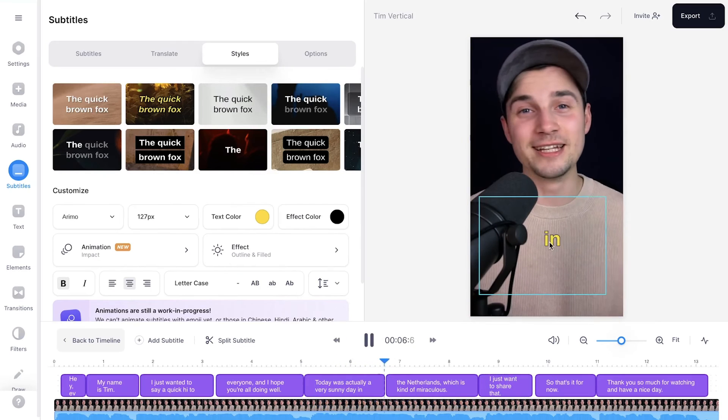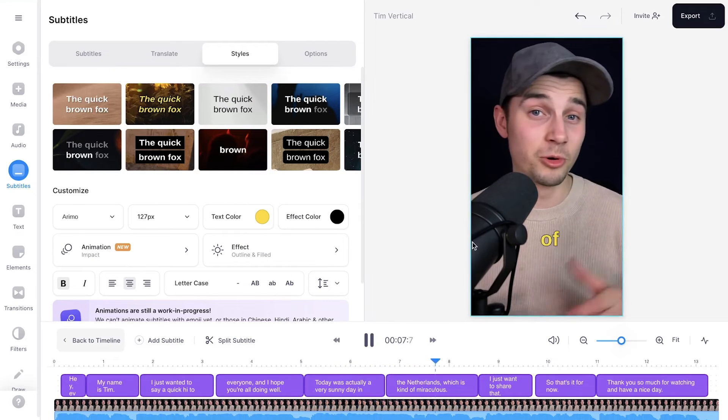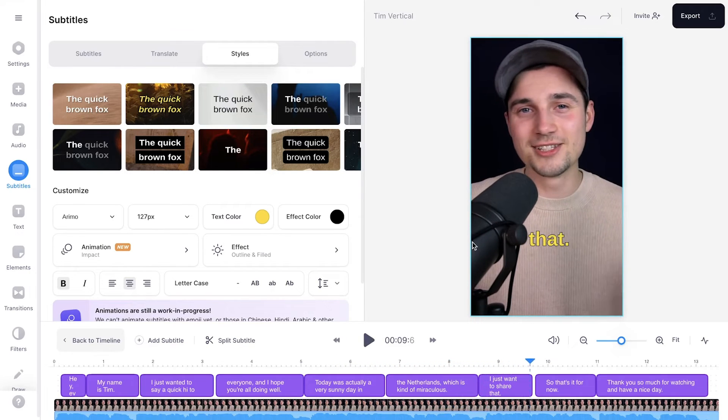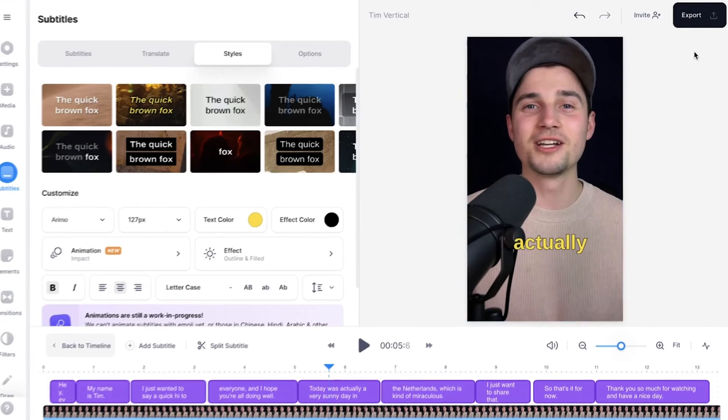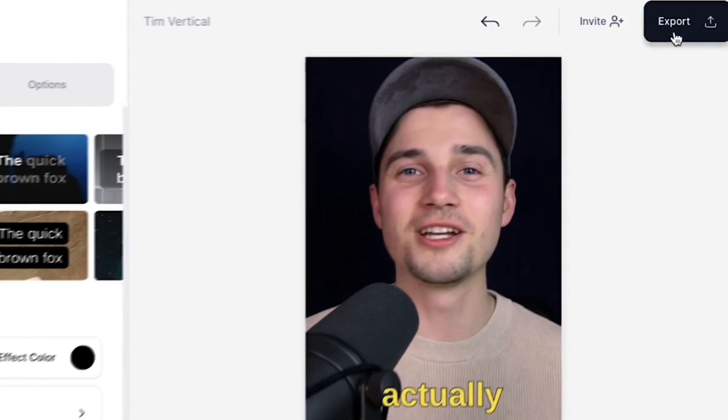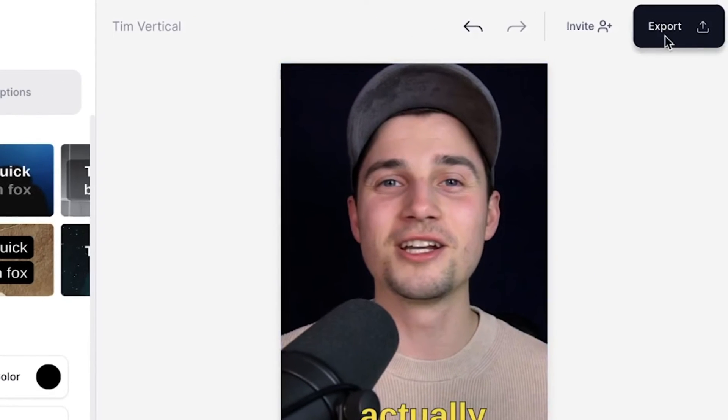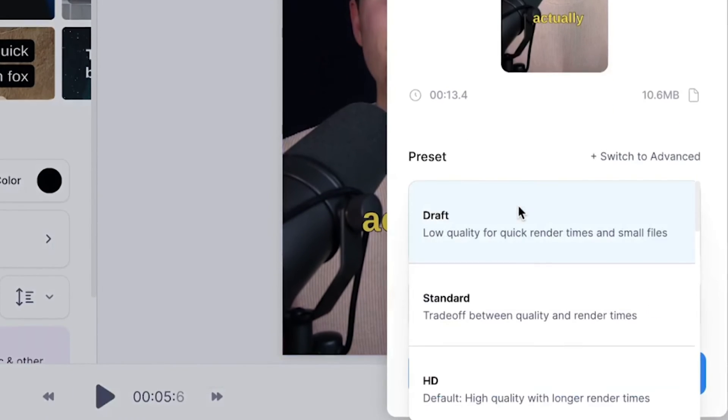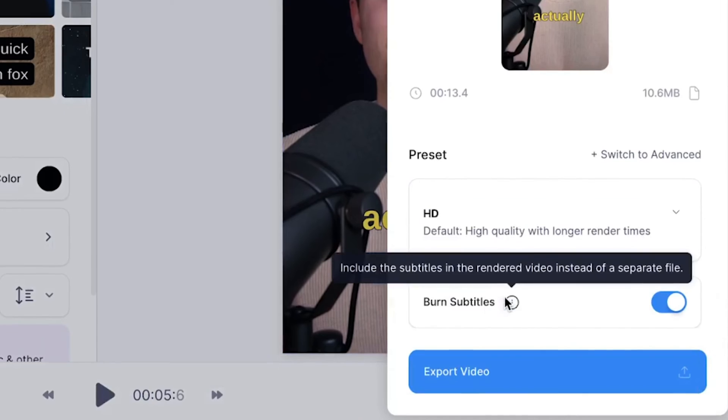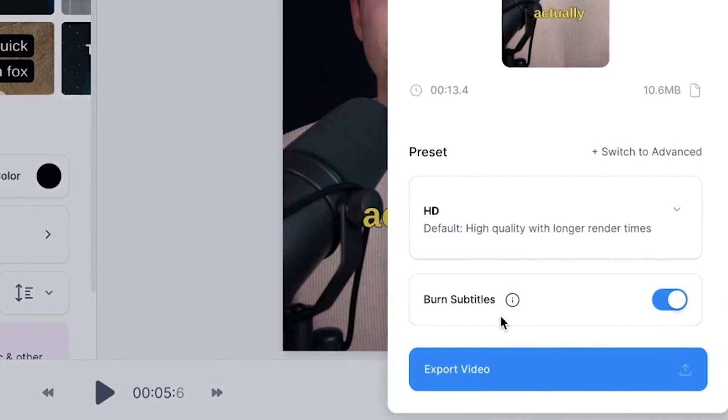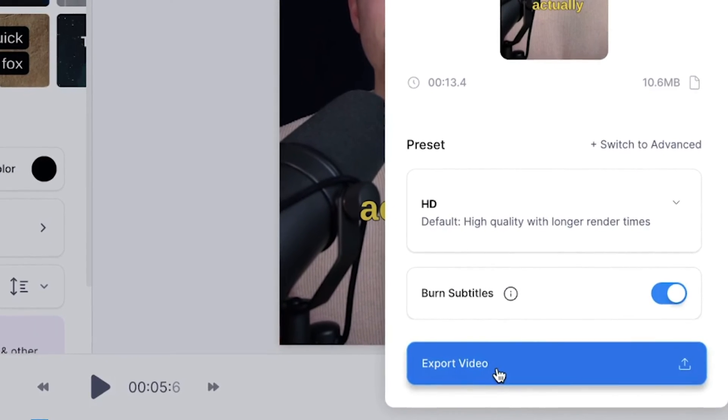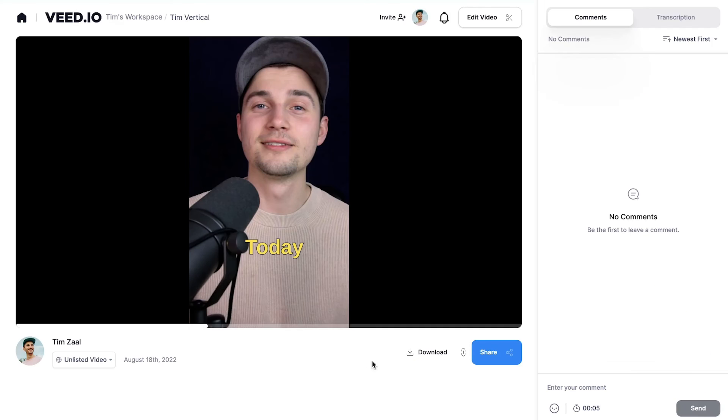All right, so I'm satisfied. Now I changed the subtitles and made them a little bit bigger and obviously yellow. To export your video, simply head over to the export button in the right top corner, choose your preferred render settings, and then make sure burn subtitles is enabled, and then click on export video.